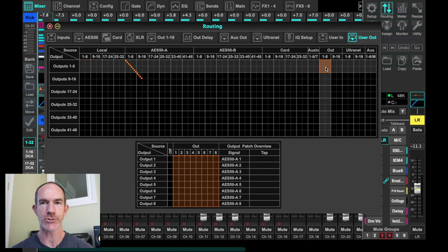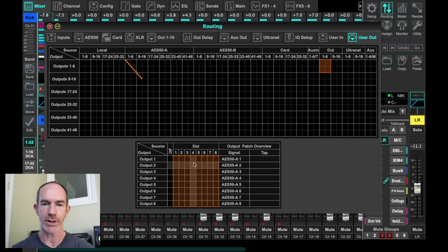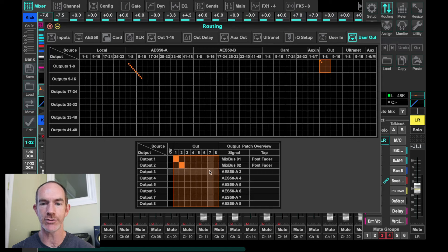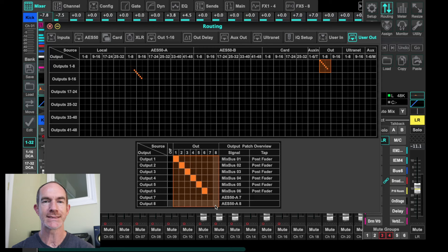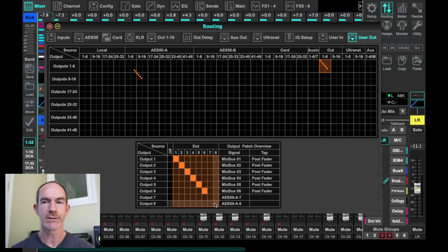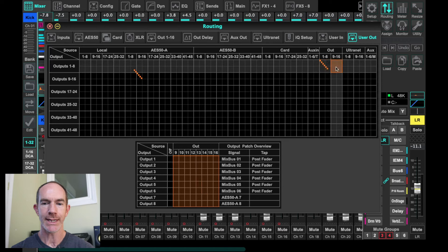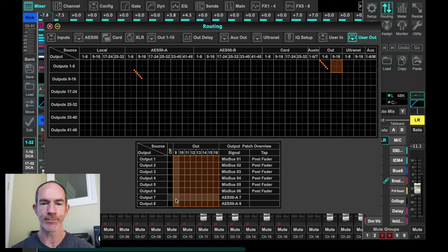If we want to customize the setup, let's click on out one through eight. We have a matrix here where we can set the order. We can see output one and two are set to mix buses one and two, then three, four, five, six. Remember, outputs seven and eight are the live stream — we don't want to send those back up to the stage box. So we shift over, click on nine to sixteen, and outputs nine and ten are also blank, so we pick up with eleven and twelve.